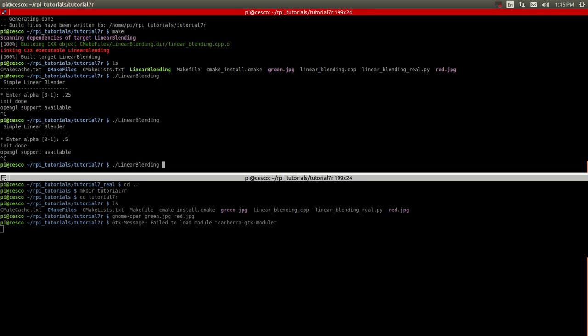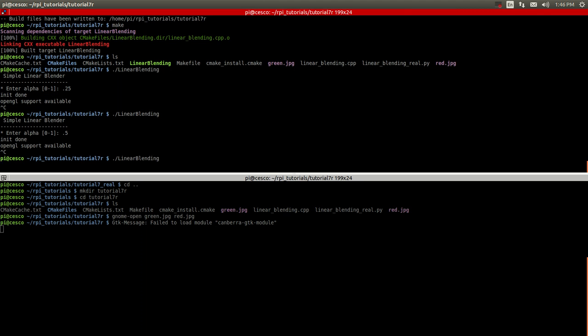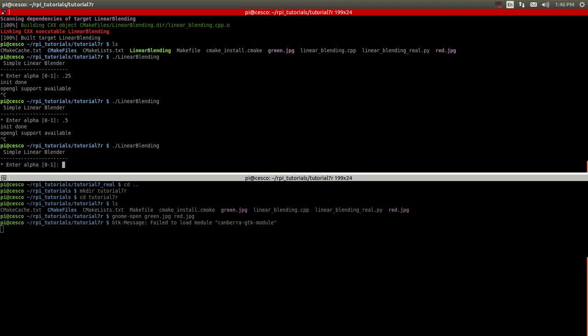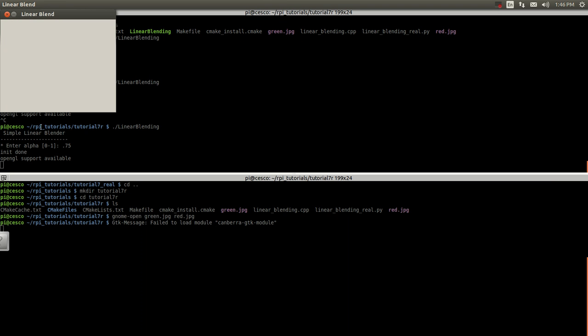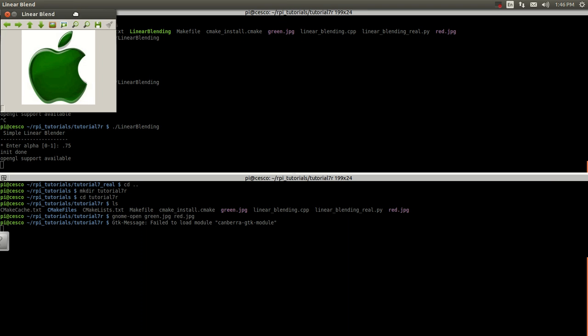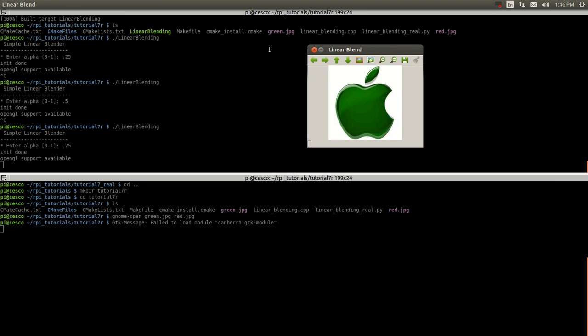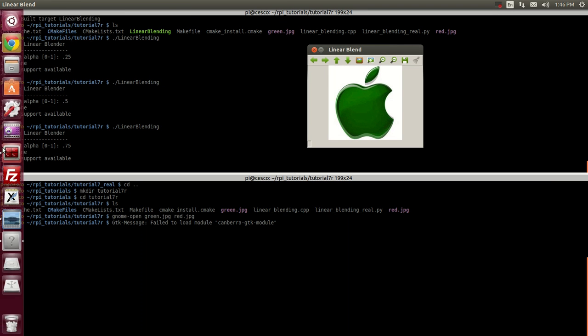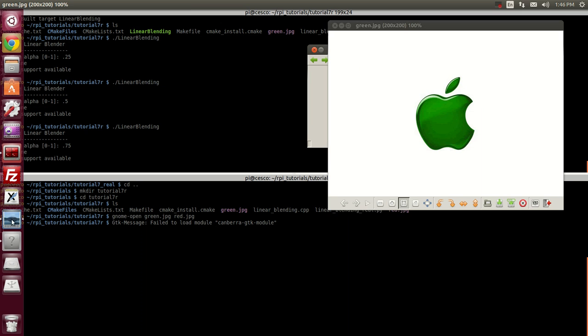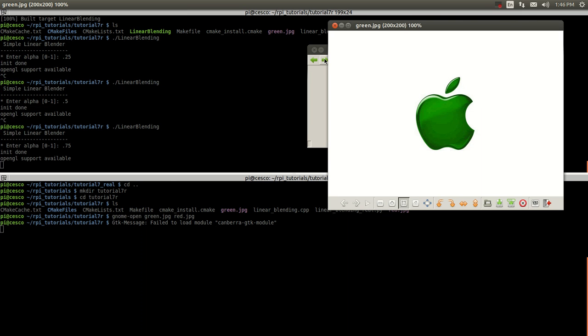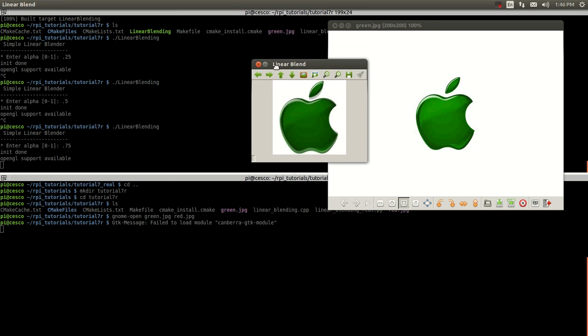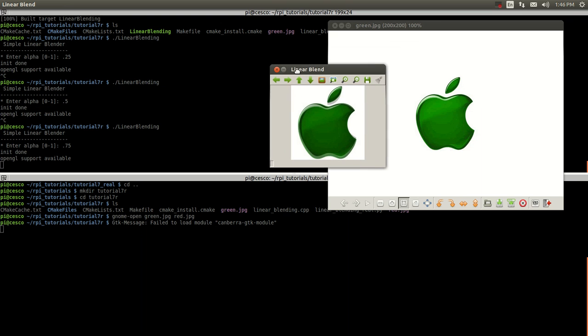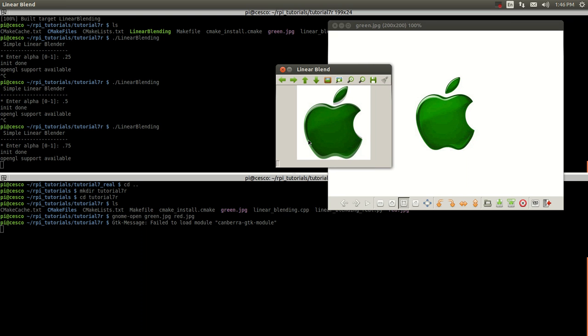And now let's do one with 0.75. Let's run it again. But this time let's do 0.75. And you can see it's a lot greener. As we compare them, it's a lot closer to the green, all green. And this is how the C++ code works.